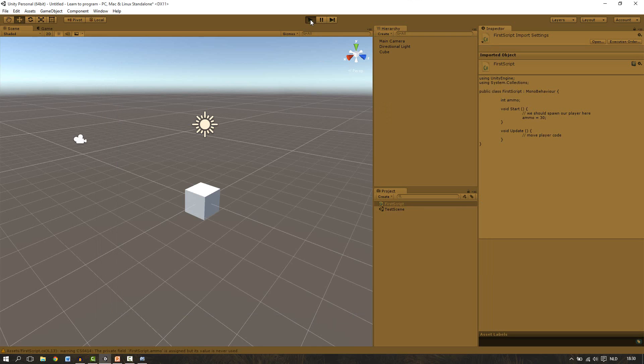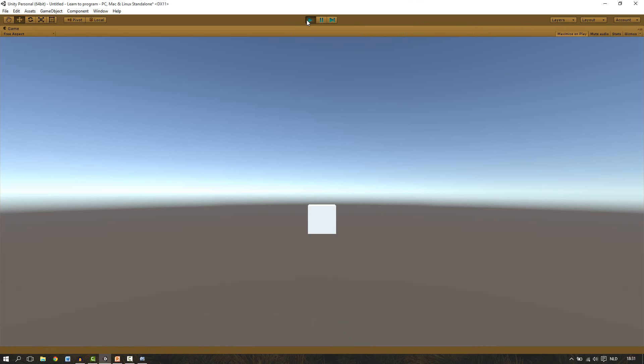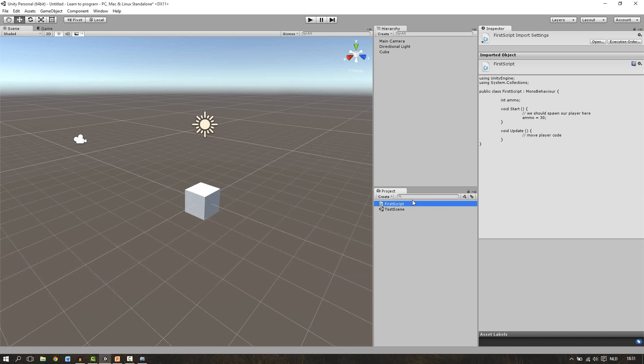Press play and the game is starting. Now we can't see that anything has changed. And why is that? Let's quit the game for a moment. We've created our script but it's not inside the game. It's only inside our project. To put it in the game we have to apply it to a game object.